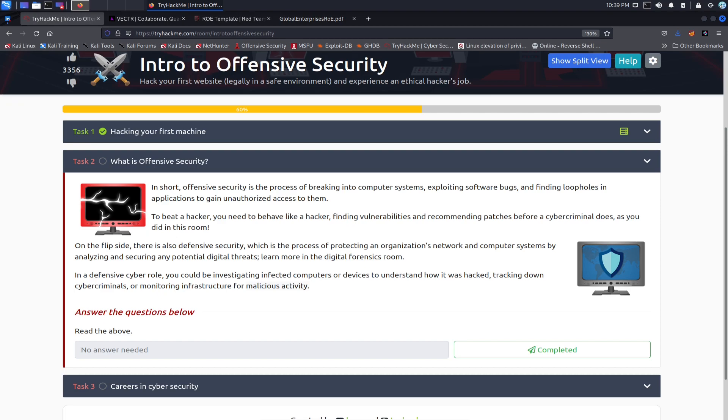You have to think like a thief, but the cops have to think like a thief to catch the thief. So finding vulnerabilities and recommending patching before cyber criminals do, that's awesome. As you did in this room, we can say make sure this is patched because I can just transfer two grand into my account if it was that easy.